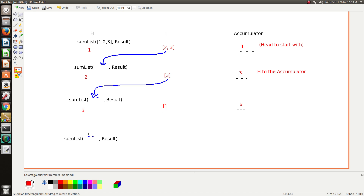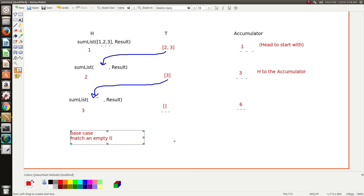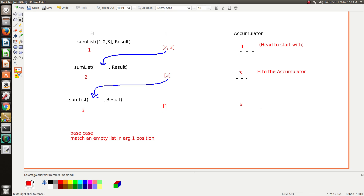Notice that the tail is empty, so the next call will need to trigger the base case. We need to match on an empty list — so the base case matches an empty list in the first argument position. The only other thing to do is find a way to store this accumulator result back into the result variable. I'll cover this when we get to it, but it's quite simple. Now we should just get into writing the code for it.